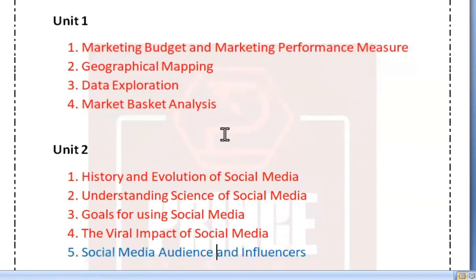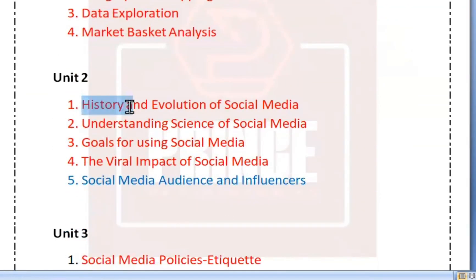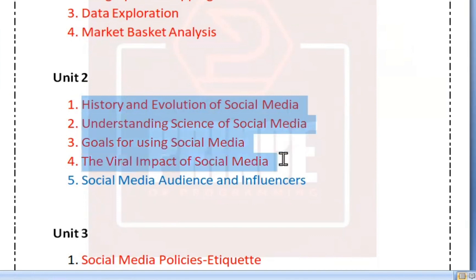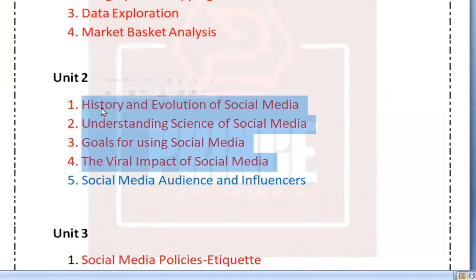If you look at Unit 2, the topics are: History and Evolution of Social Media, Understanding Science of Social Media, then Goals for Using Social Media, and the Virtual Impact of Social Media. From these 4 concepts — Evolution, History, Goals, and Impact — that is what we expect from the theory subject.